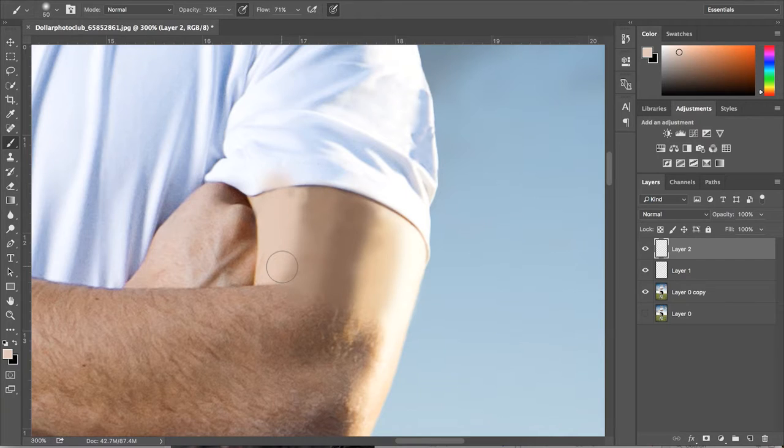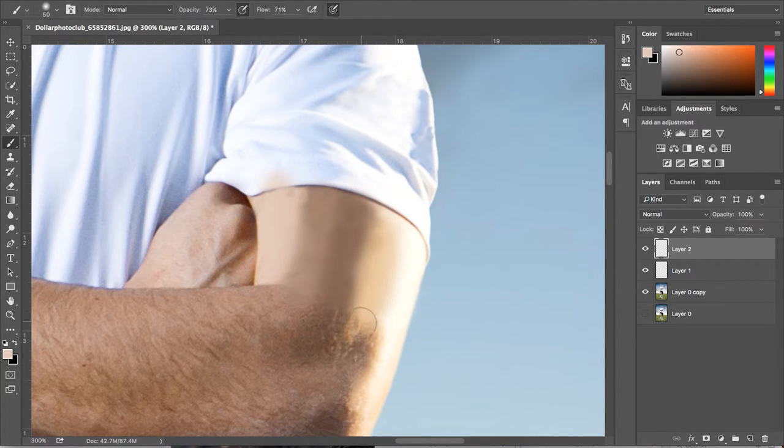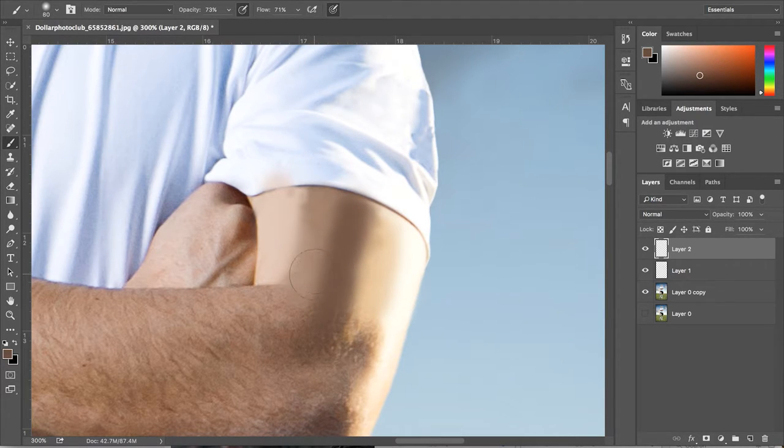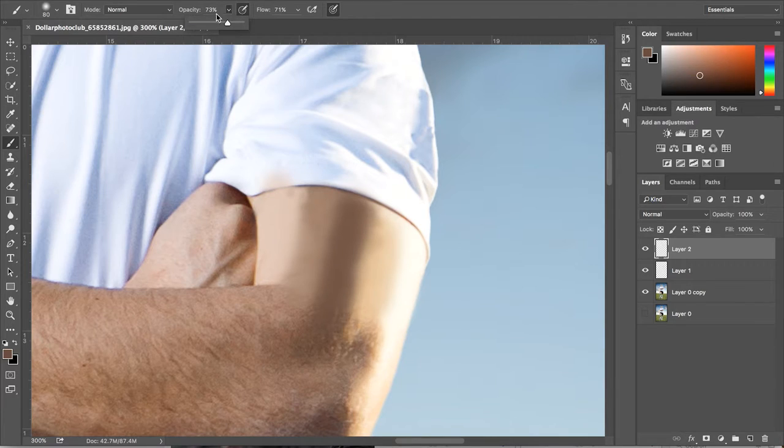So to get the best result out of this, you always want to keep alt and clicking to sample different colours and merge them all together. Keep in mind the shadows and highlights so you don't want to paint a highlight on top of a shadow and always brush one way.